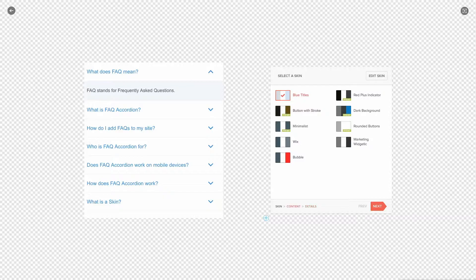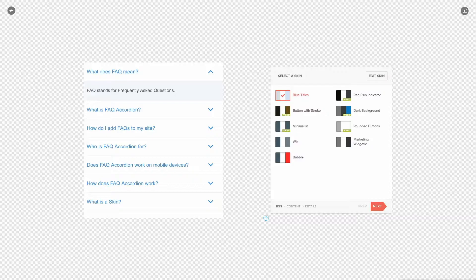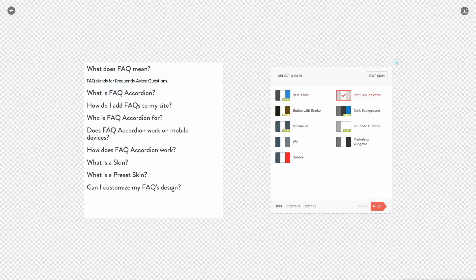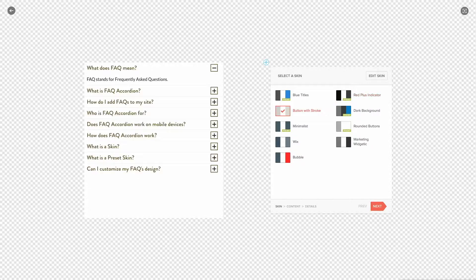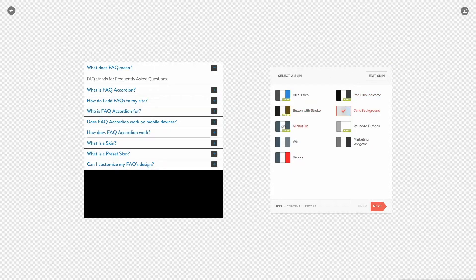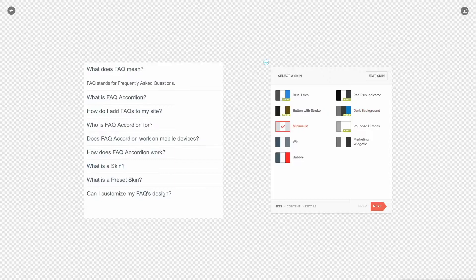We are going to start with the skin tab. This is where you can find a selection of layouts that you can use for your app. By selecting a different layout your app preview will update on the left side. You can always return here and make more changes even after you add your content.